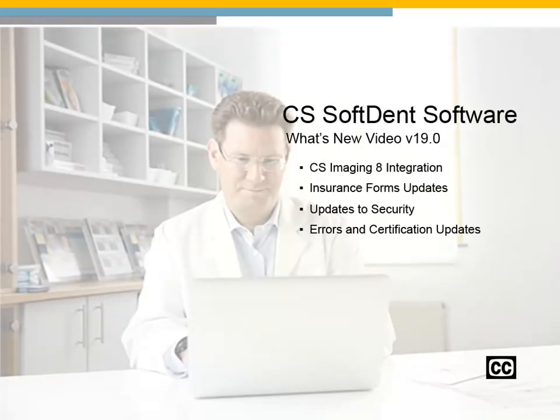CS Softdent What's New video for version 19.0. Click Continue to proceed.